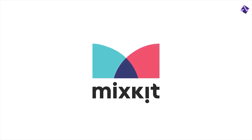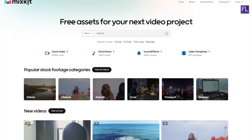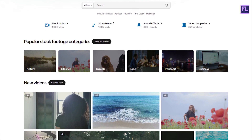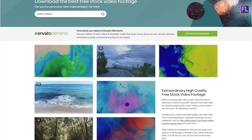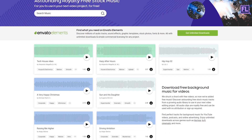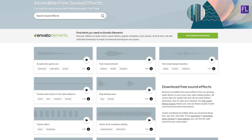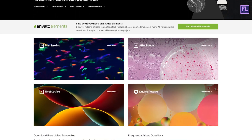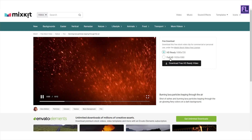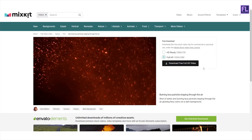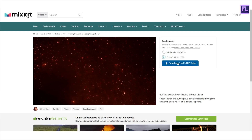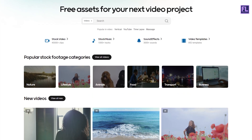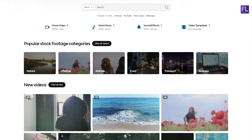This video is sponsored by Mixkit. Mixkit is a free website for online video creators. You will find here tons of free assets like stock video, stock music, sound effects, video templates, and lots more. All assets are 100% copyright free and no attribution or sign up required to use or download Mixkit assets. Click the link in the description box to visit Mixkit and download your free assets today.